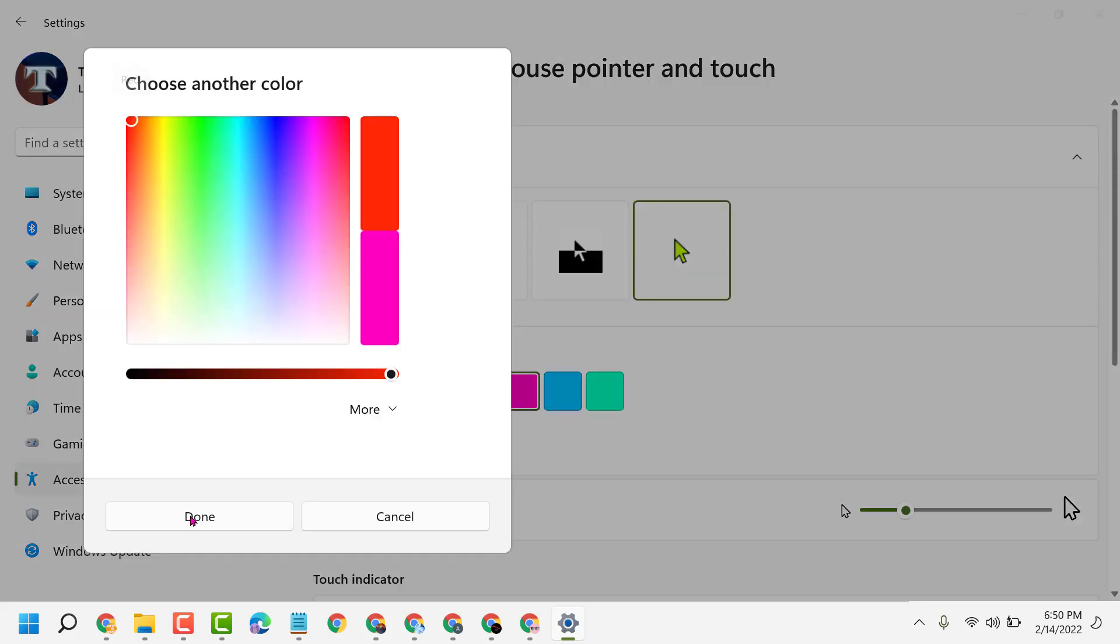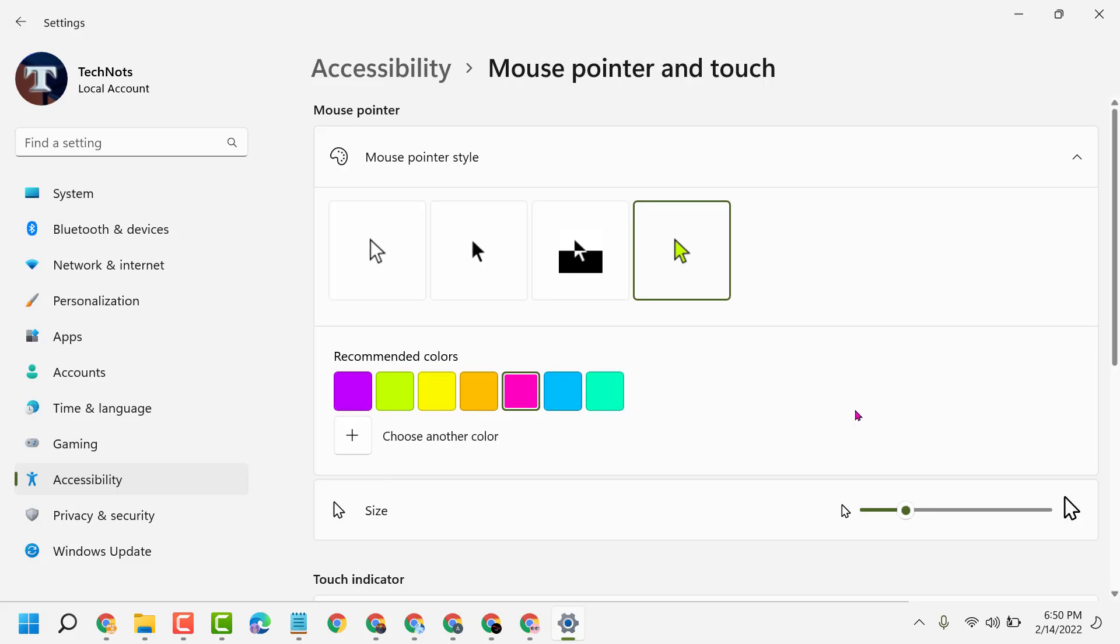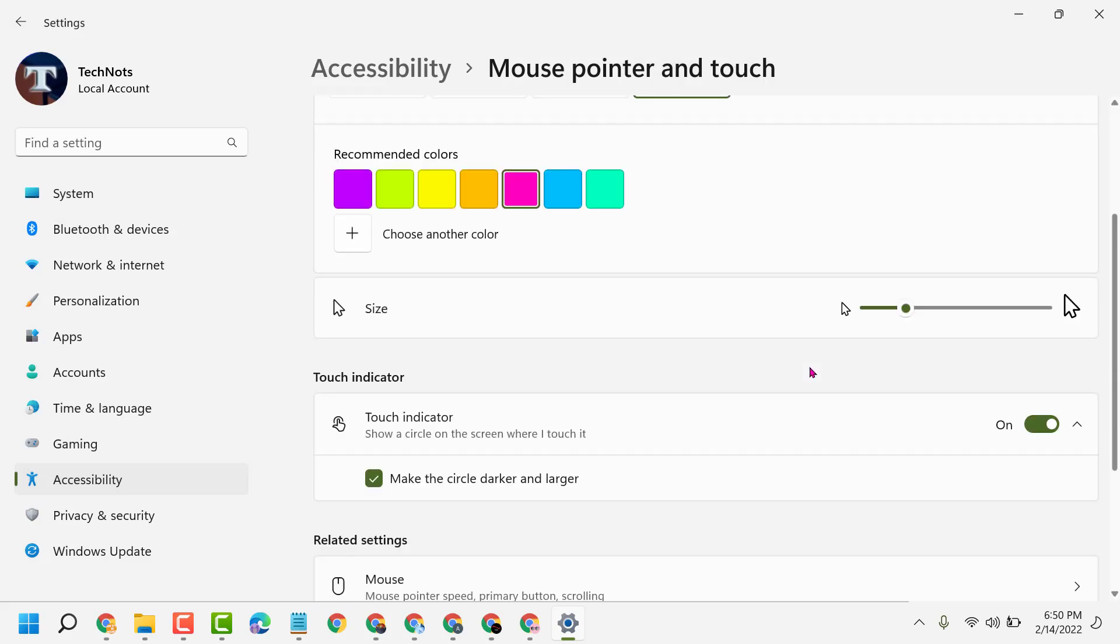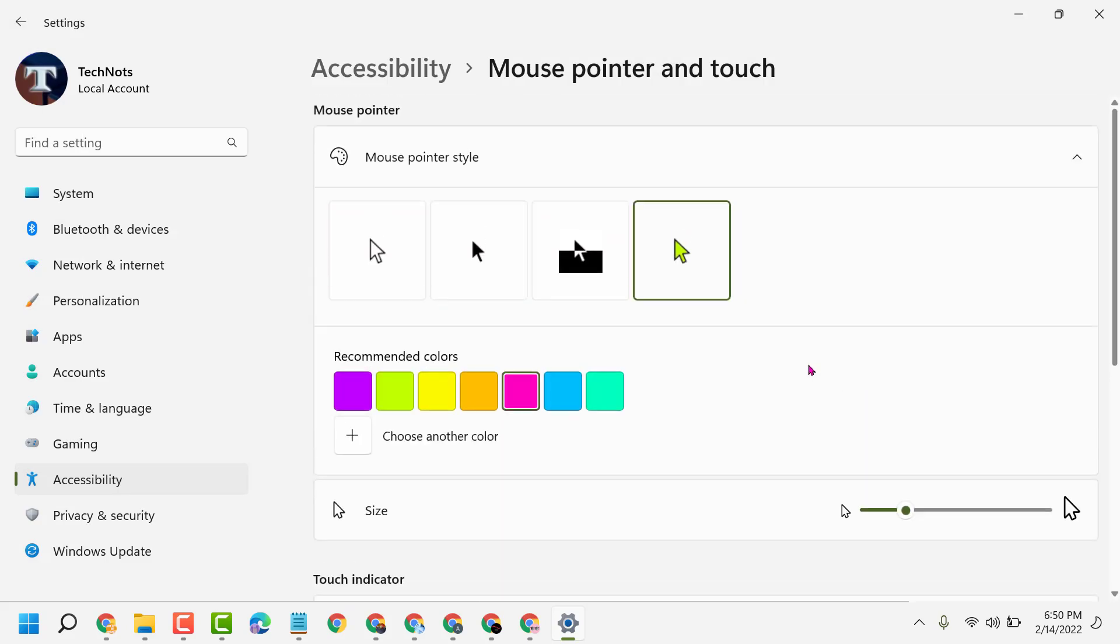Then click on Done. So this is how you can change mouse pointer color in Windows 11. Thanks for watching. Please comment if this video was useful for you.